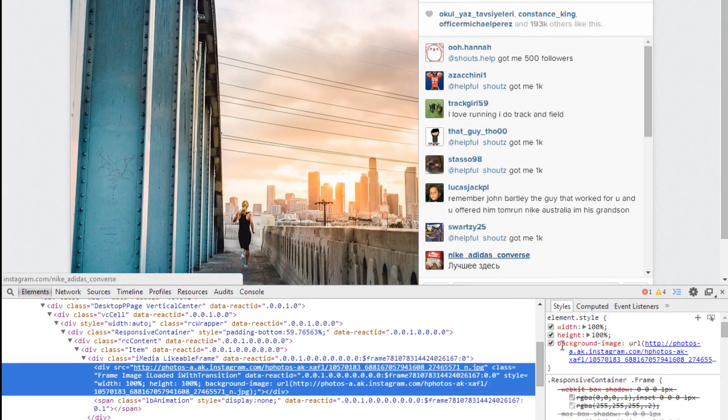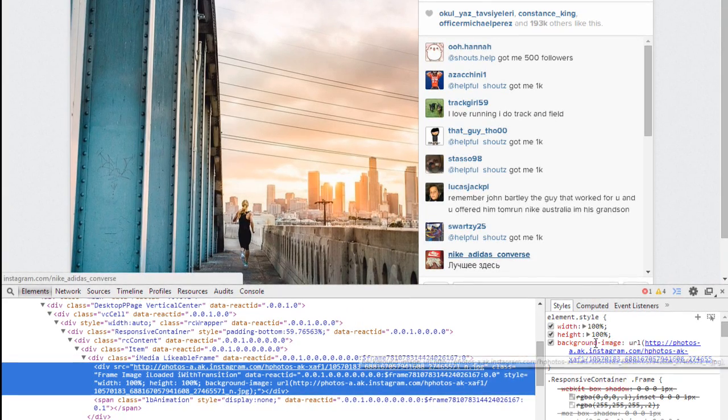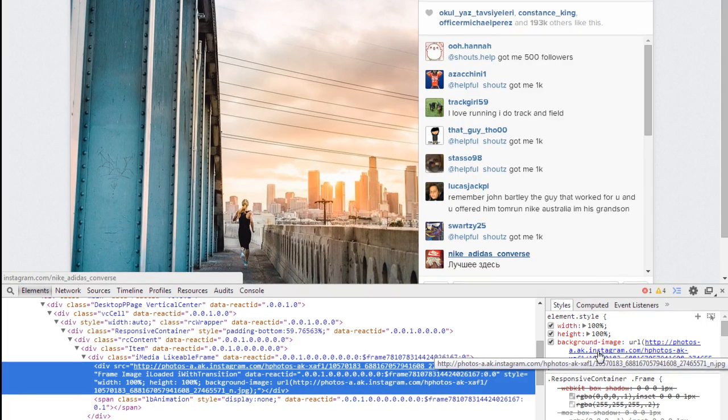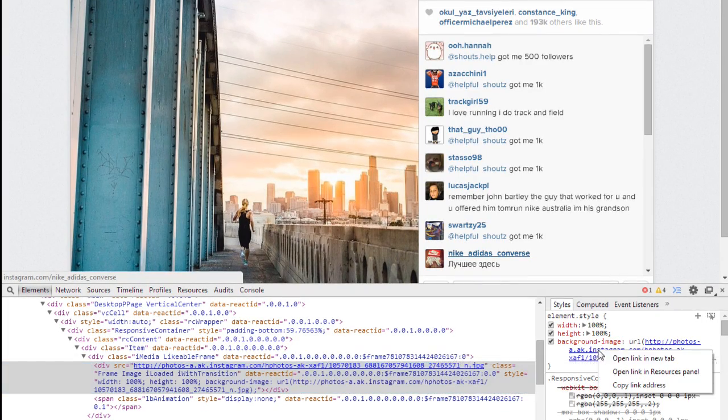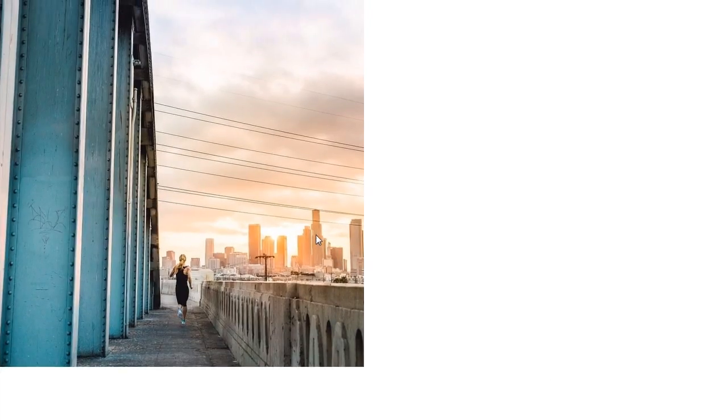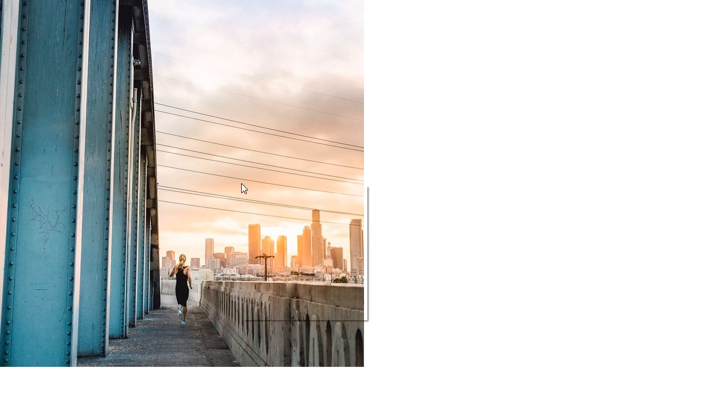On the right hand side here, it says background image here in red. What you're going to want to do is right click the link below, which is blue, and open that in a new tab. And that brings us to our source image.